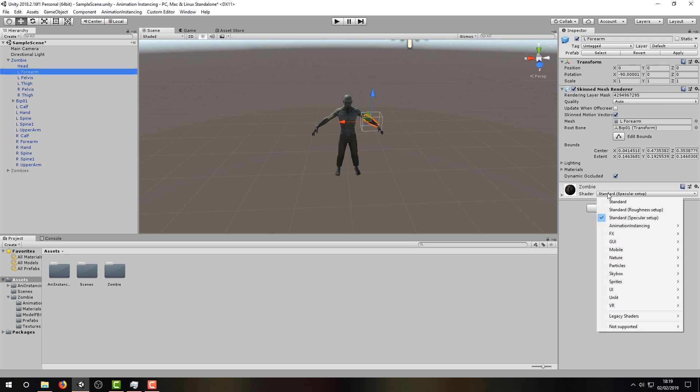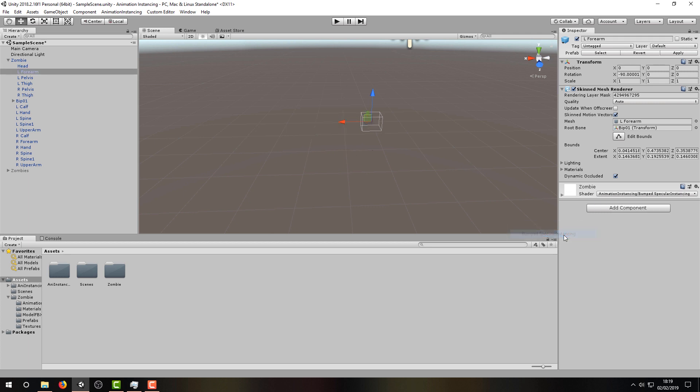For now, let's set all of our zombie materials to use the provided Animation Instancing shader. You'll notice that the zombie is now invisible, but that is expected behavior at this point.